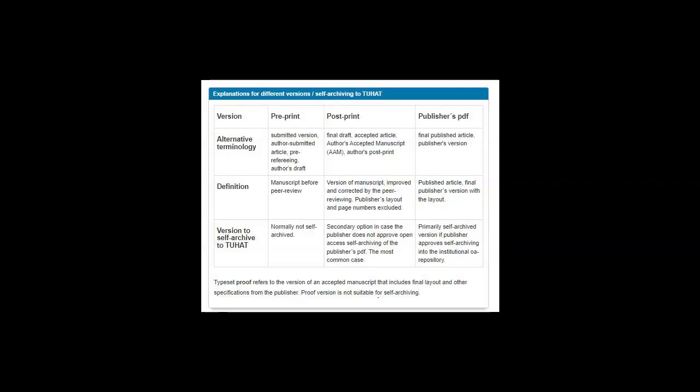The post-print version of the article often involves an embargo set by the publisher, for example 12 months. In that case the article transforms automatically from Tuhat to Helda once the embargo is over. There may be other restrictions in the SHERPA/RoMEO database, for example a requirement to use certain license for the archived article.